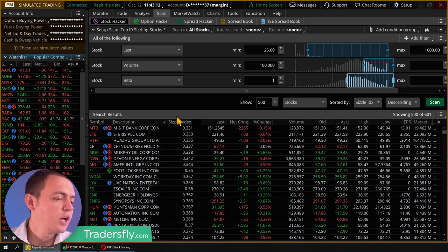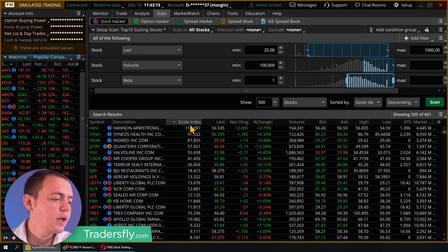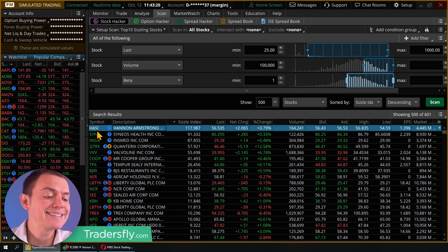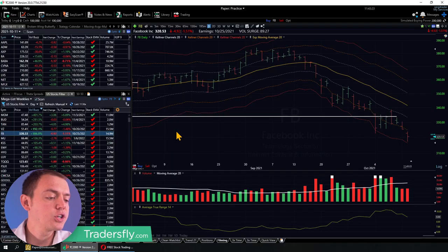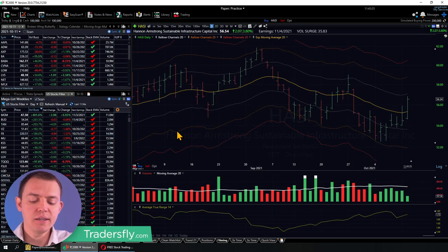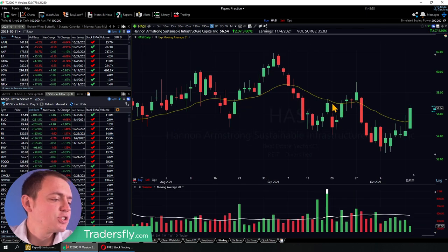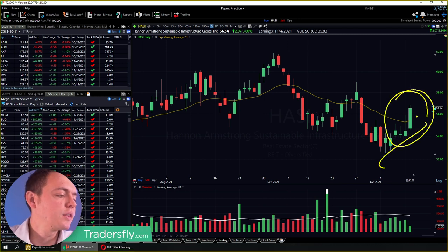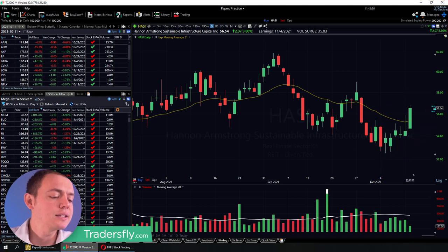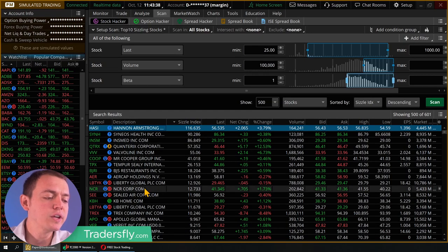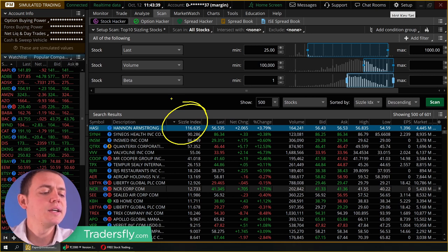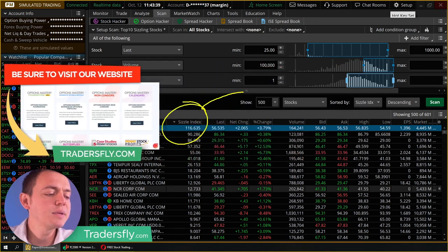Once sorted, I can move that column over and now I can see those different stocks. So here we have HASI, and if you pull up the chart for HASI, it's showing some interesting activity from the option side. When you look at this right here, you can see the stock is also moving. The sizzle index just means something's going on underneath that surface — it doesn't tell me that the stock is actually moving.